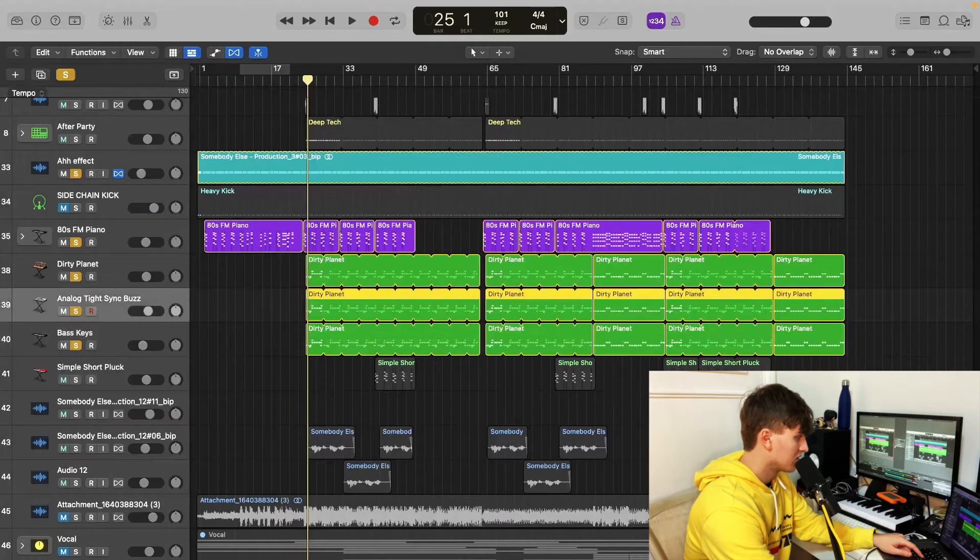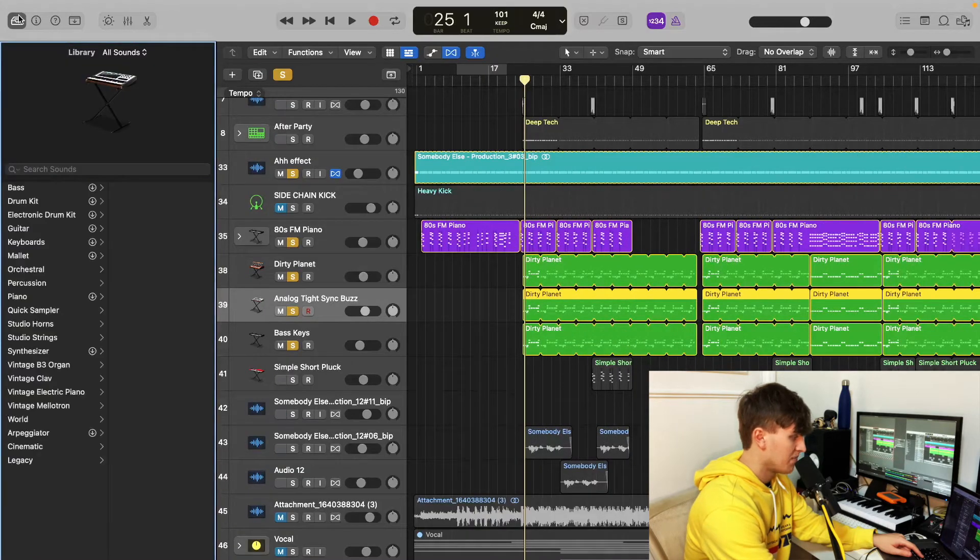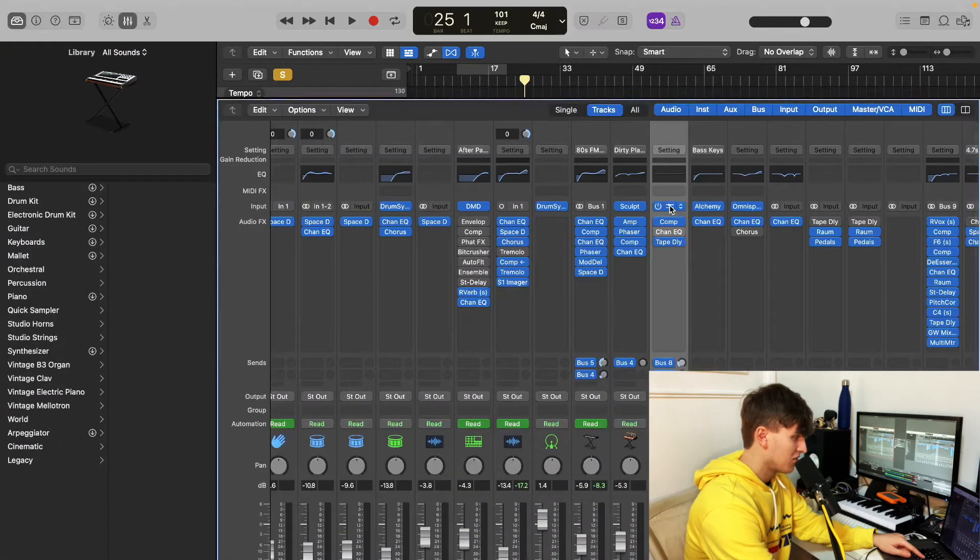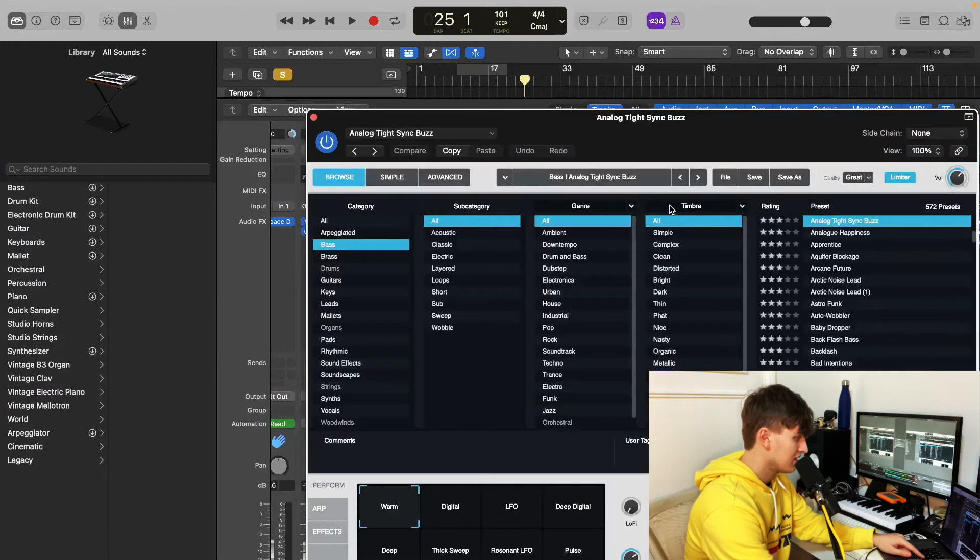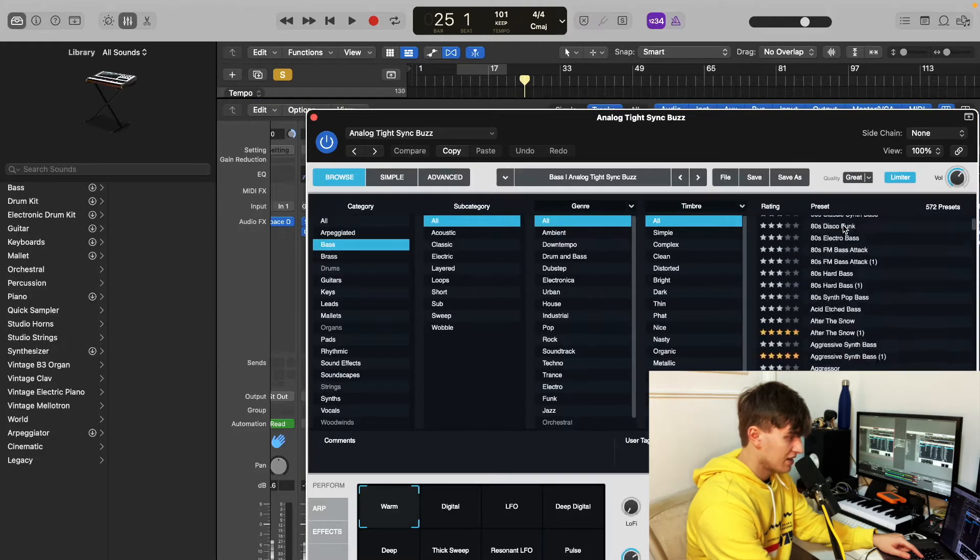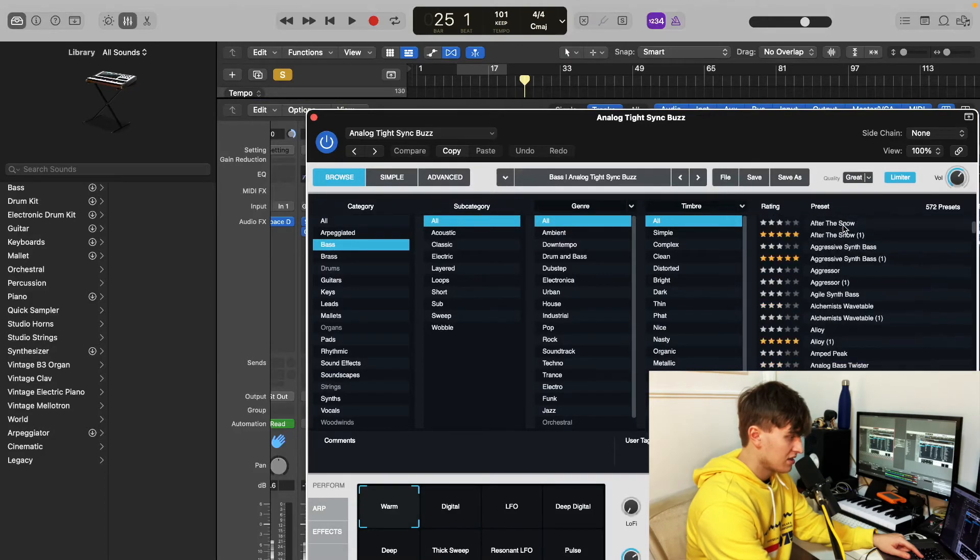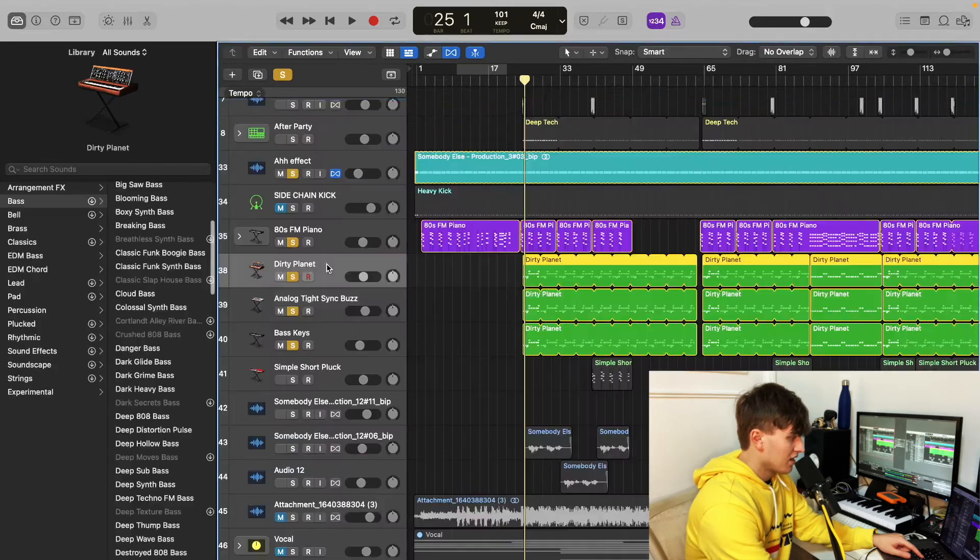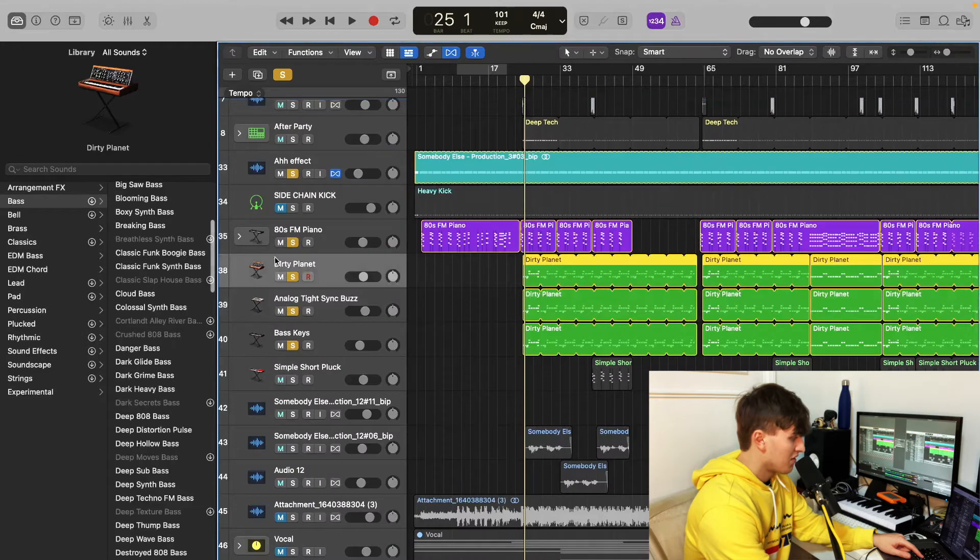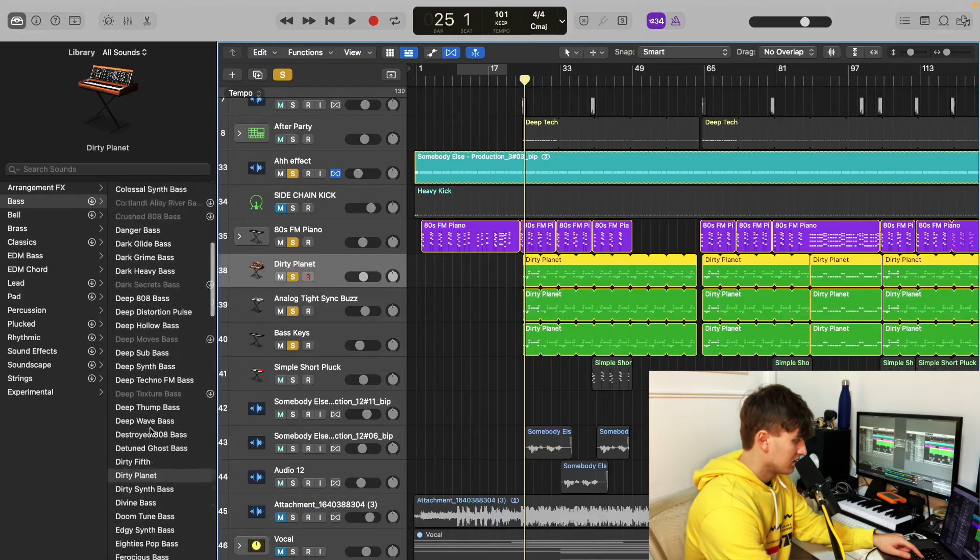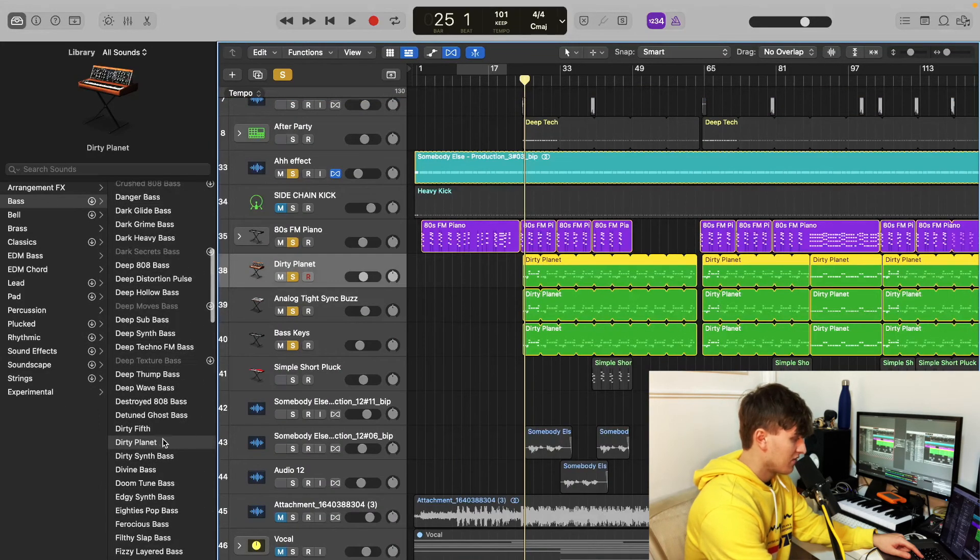Then the Analog Tight Sync Bass, I believe that might be Alchemy. Yes it is. So you've just gone Bass, All, and it would be near the top. So that one you can find in Alchemy. And Dirty Planet, one of my favorites as well, is in the Synthesizers, Bass, under Dirty Planet. There it is.